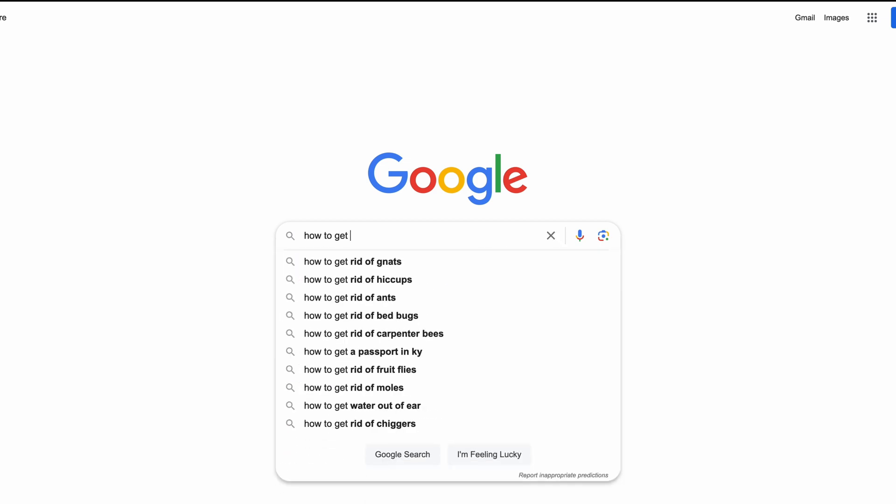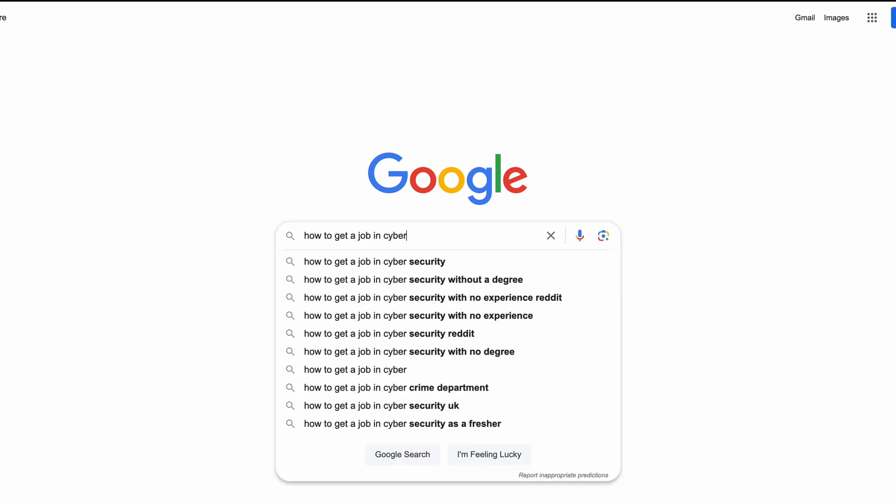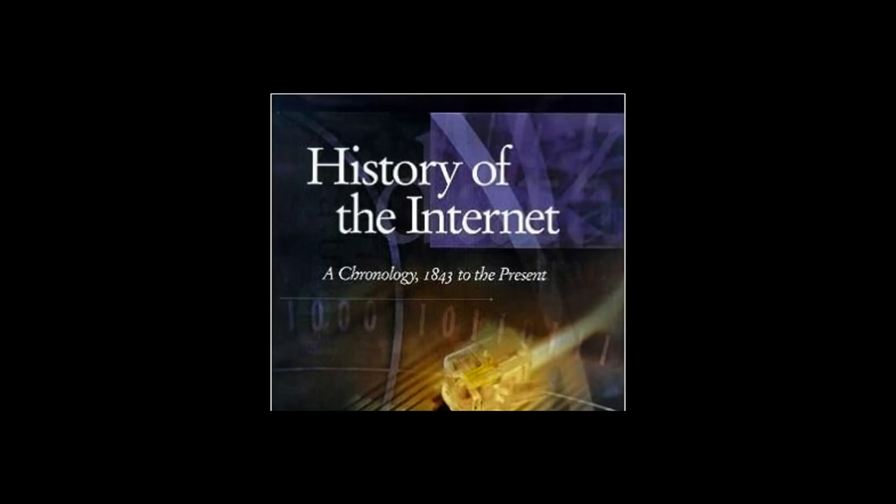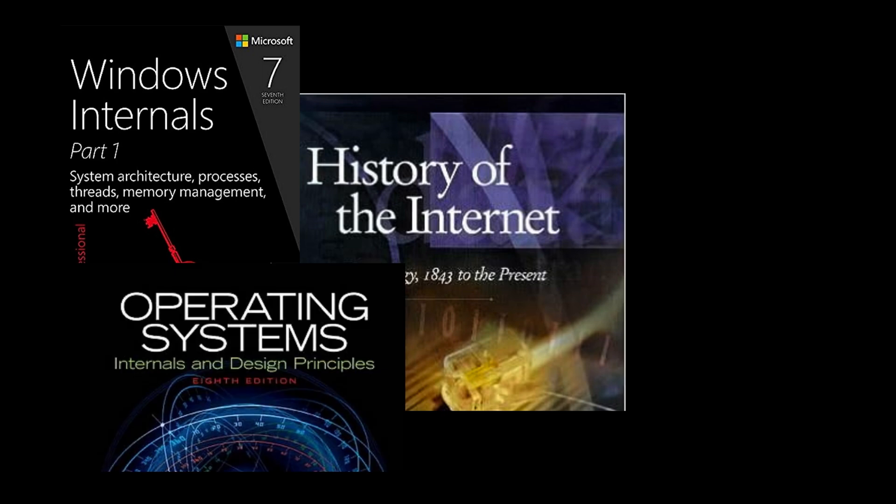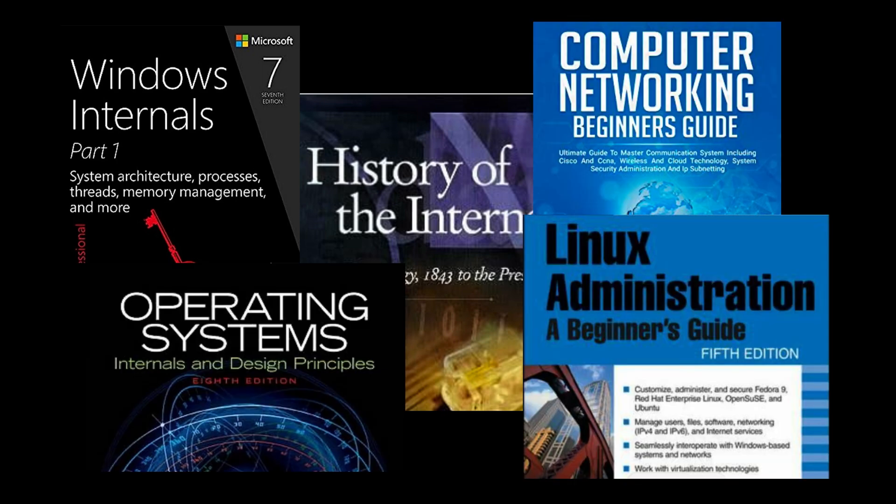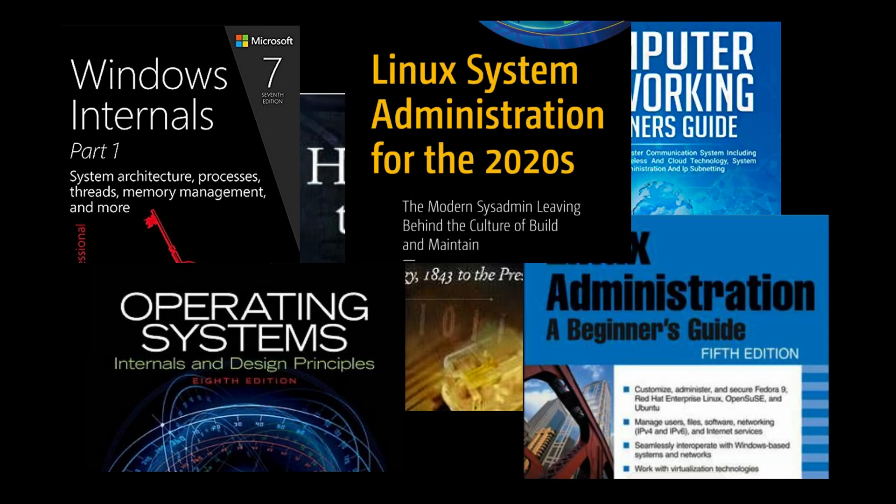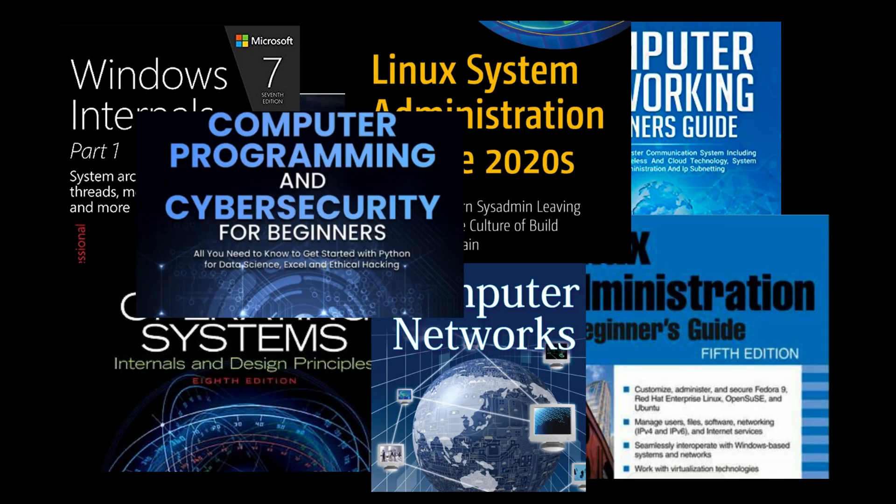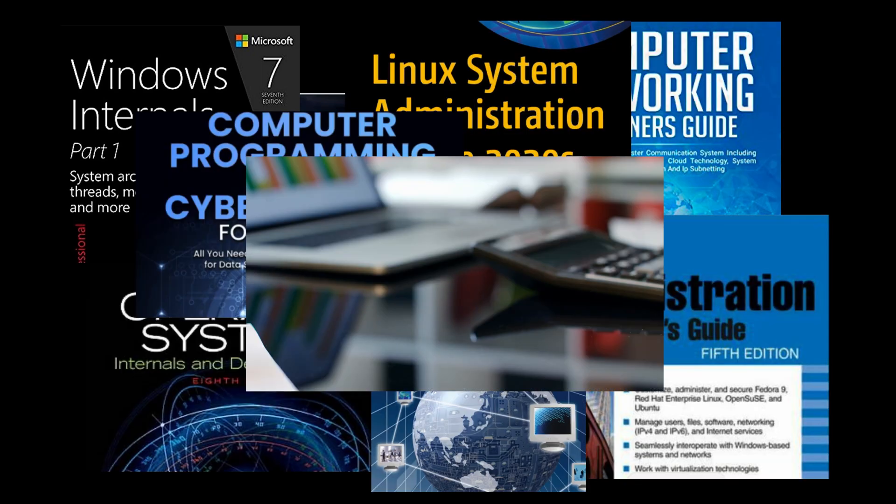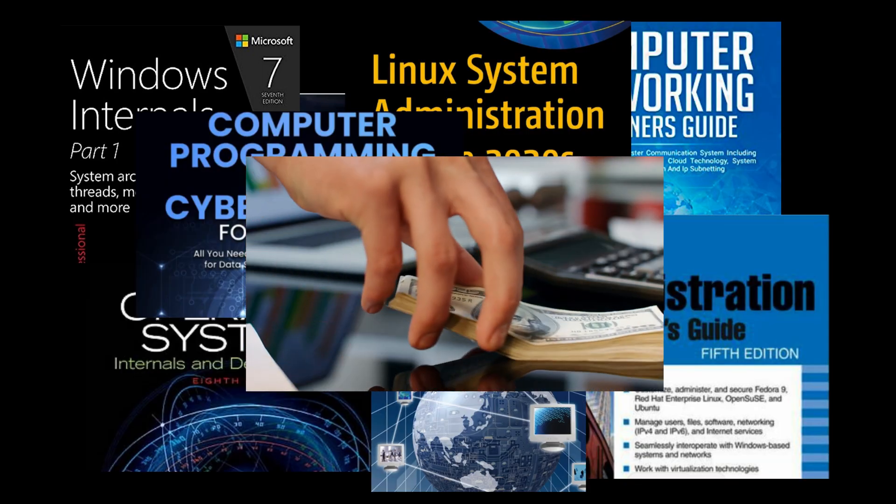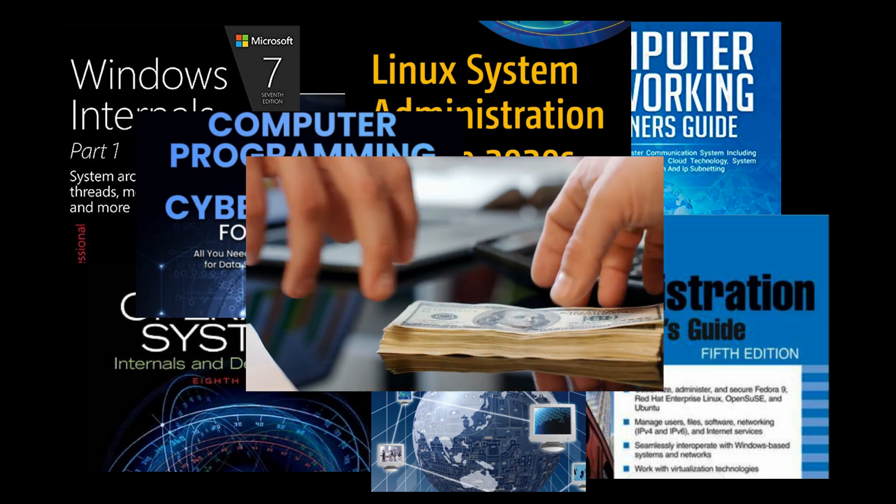So, you want to learn cybersecurity? It's easy, right? Just learn everything ever about computers, networking, and operating systems, and then spend years and thousands of dollars getting certifications.